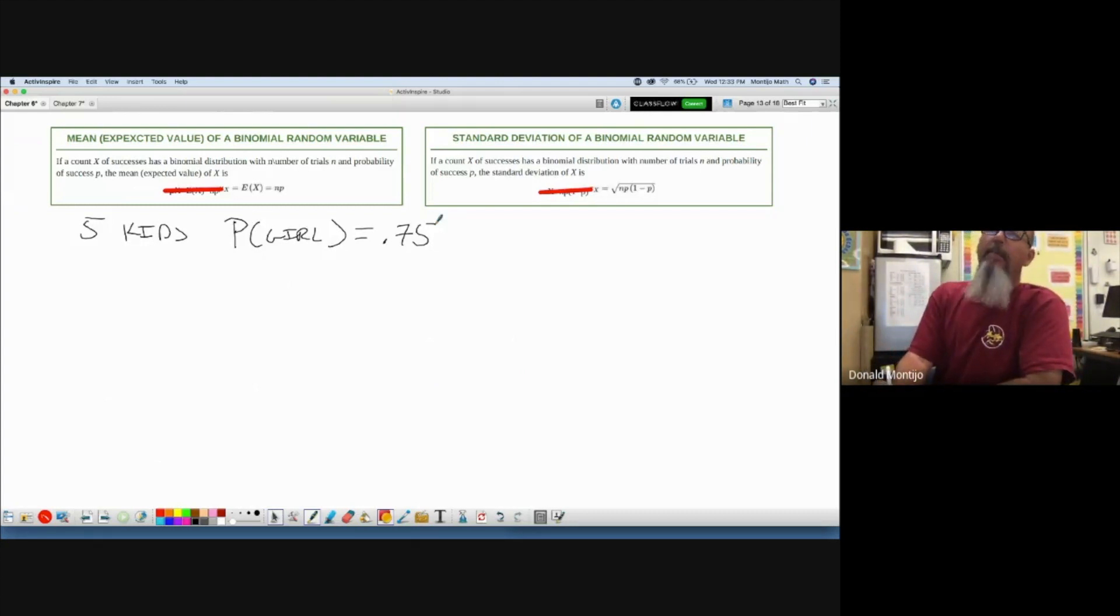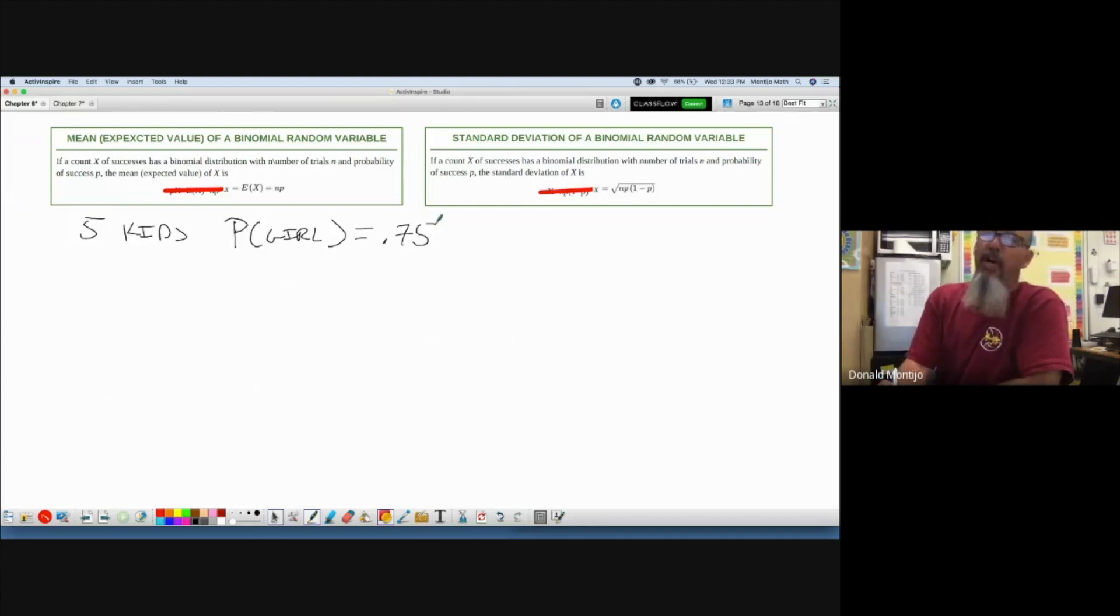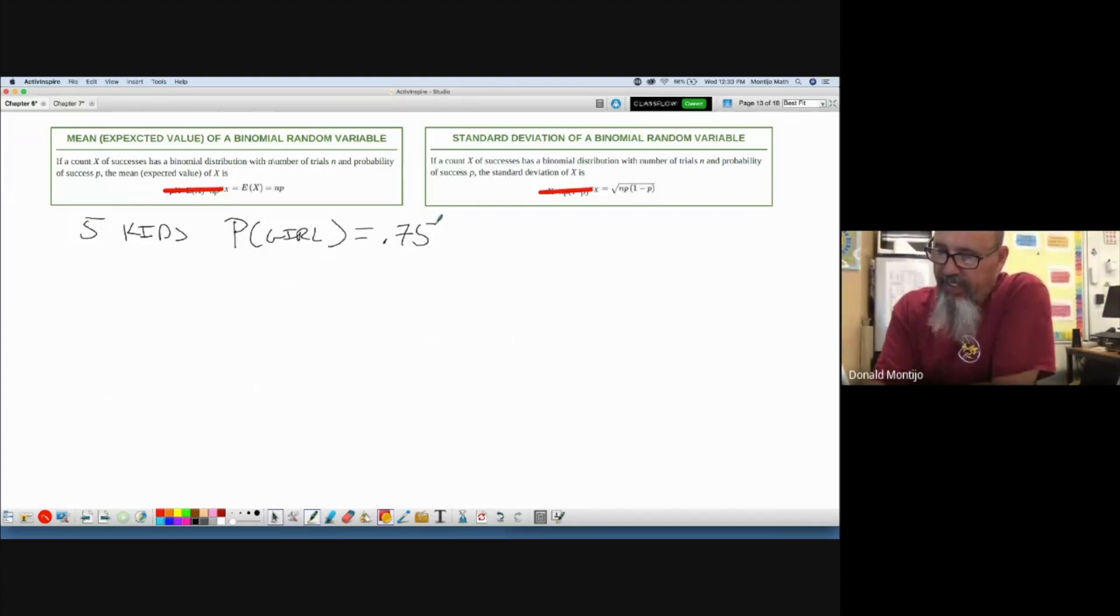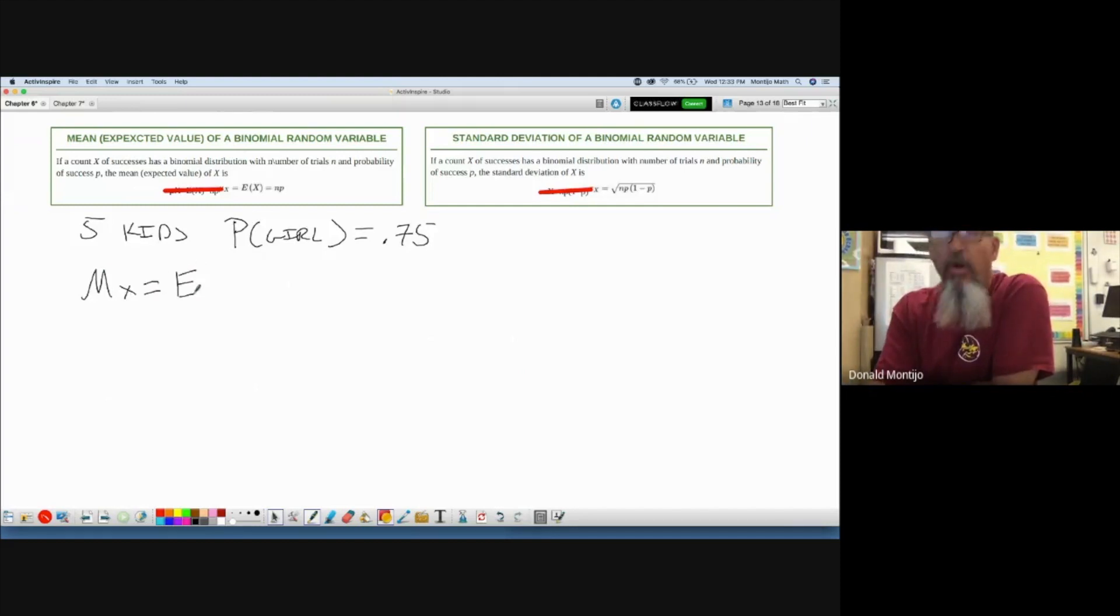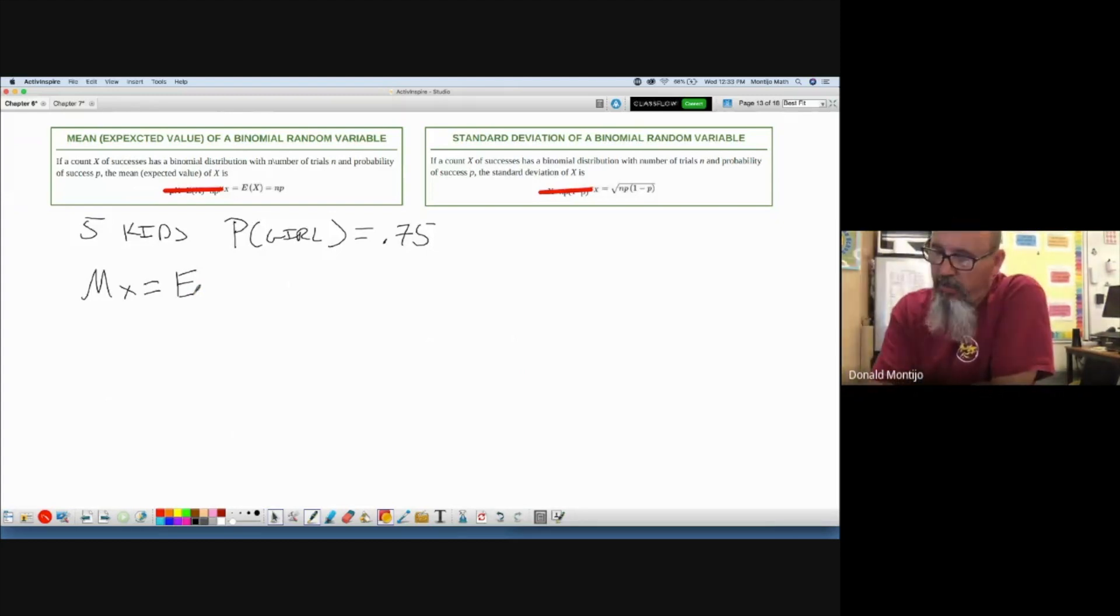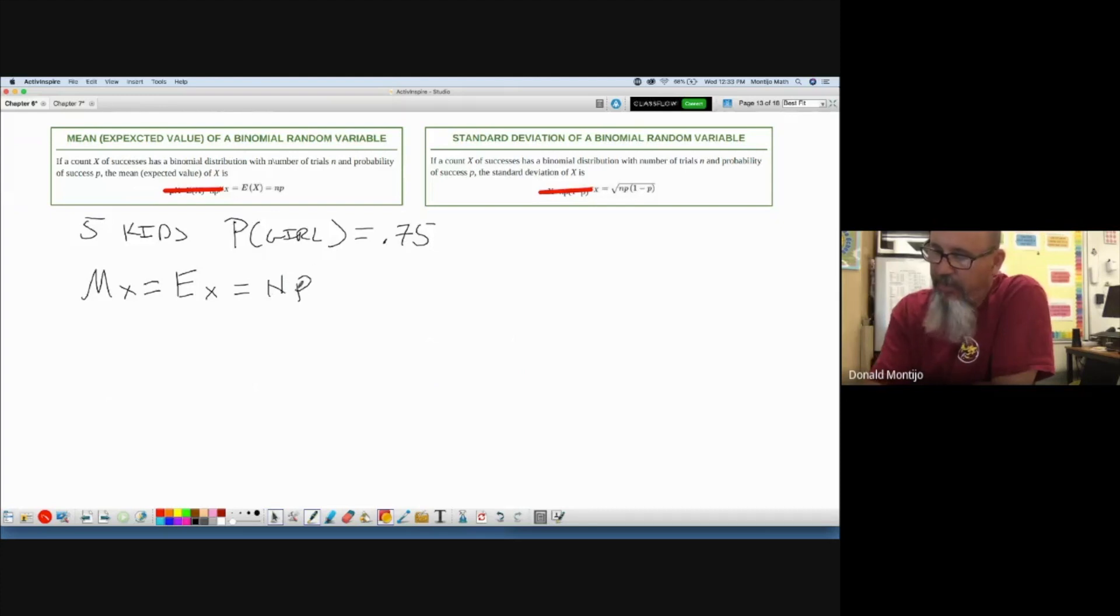So very easy to find the mean of a binomial distribution. Remember, as we keep talking about, mean is expected. If you see the word expected, it's telling you find the mean. So the expected number is just n times p. So how many girls do I expect to have out of five children? Five times 0.75.